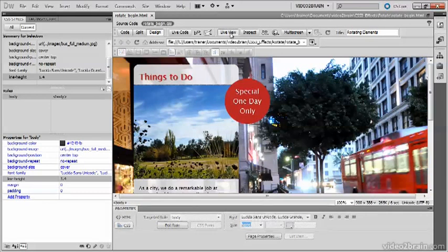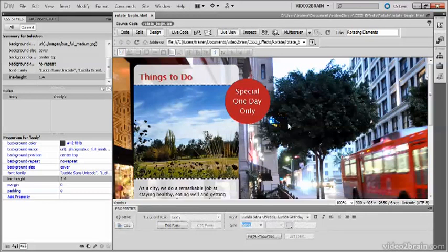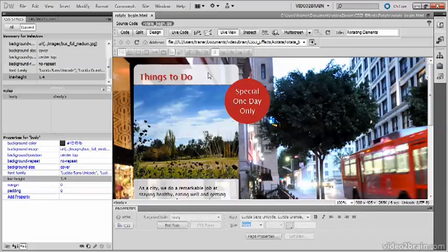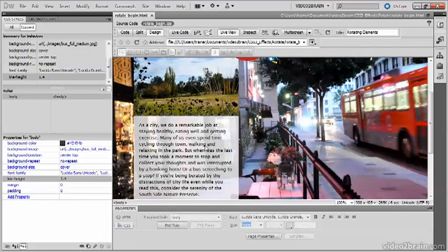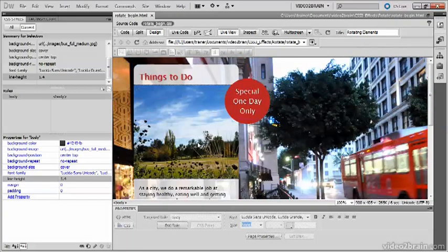If I turn on Live View, you can see that this page has already been enhanced with CSS3 features, including the rounded corners and translucent background on this column of text.